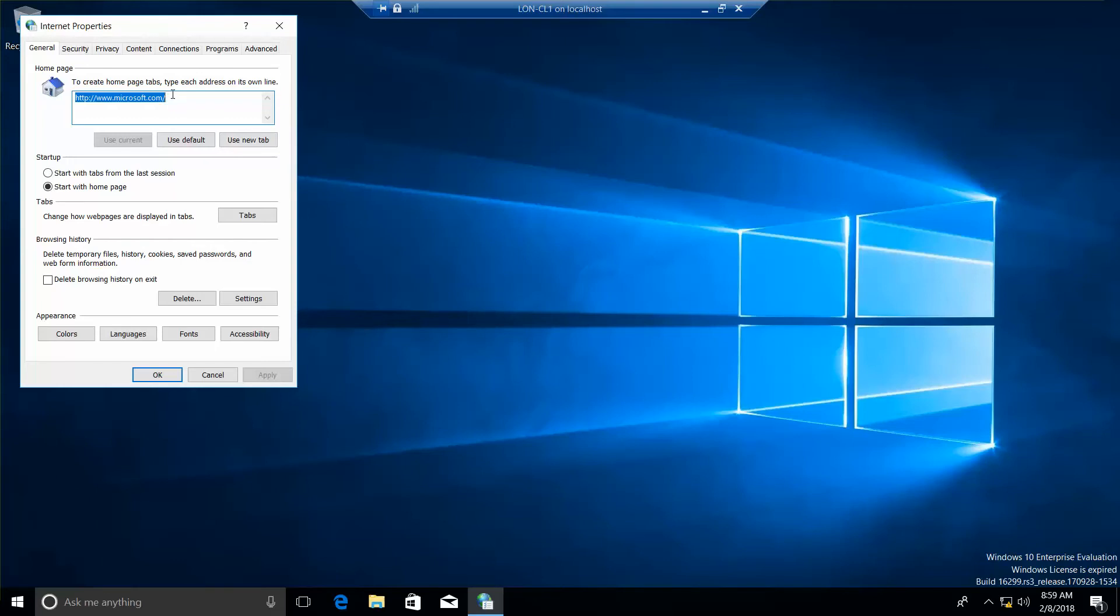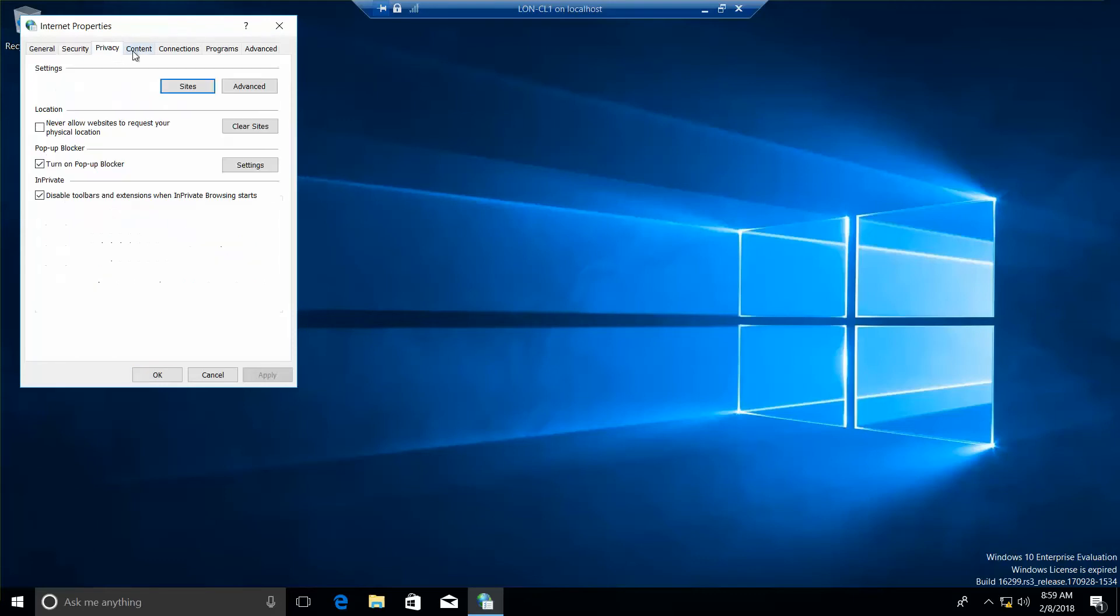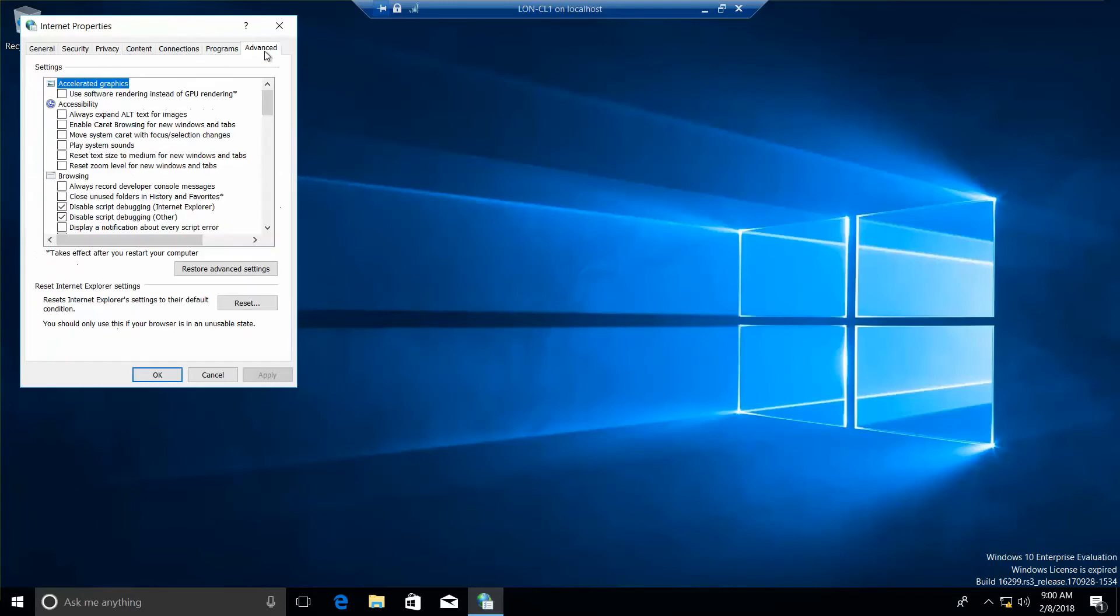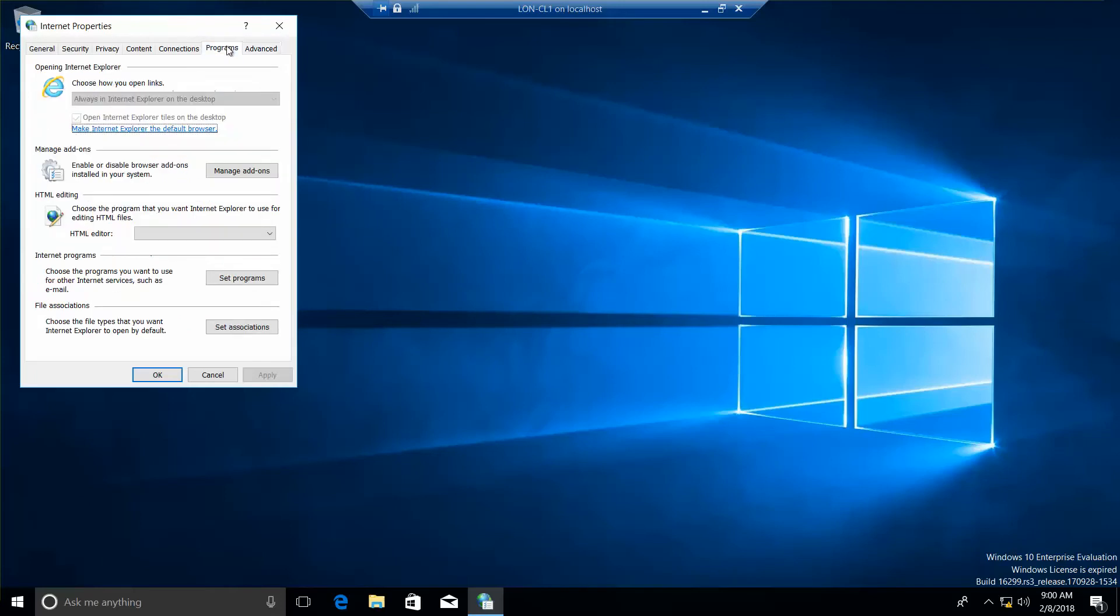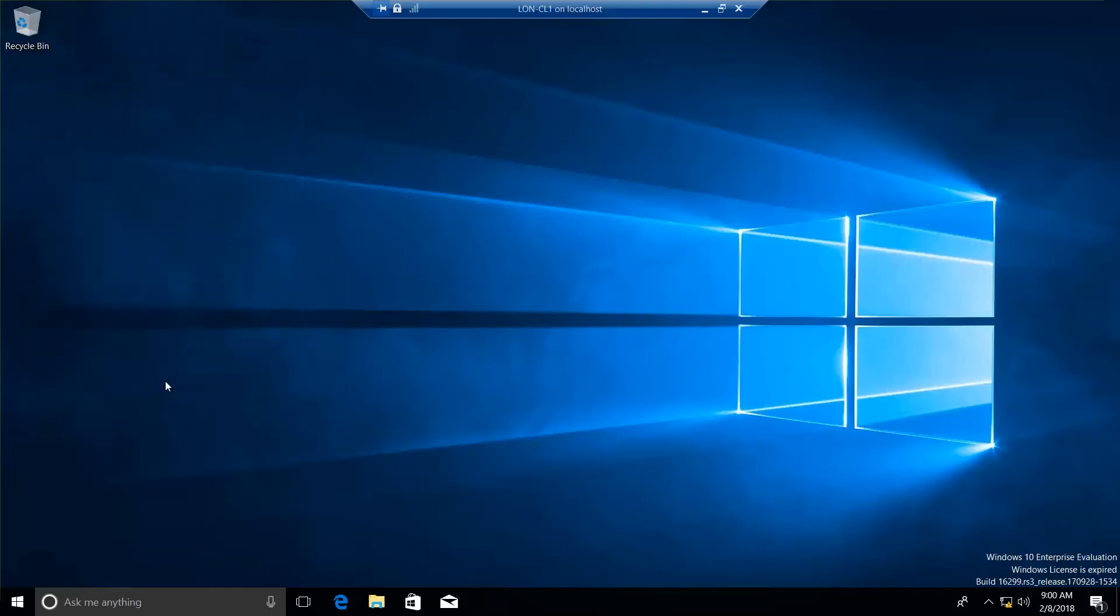It wants us to use recommended security and compatibility settings. So, I've not made any changes. It changes to this. And then, okay.